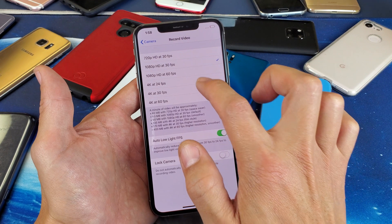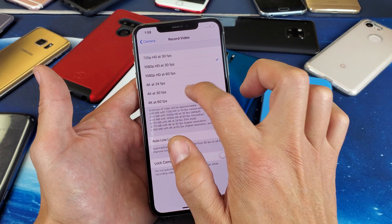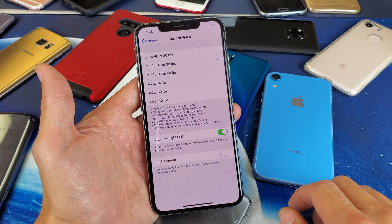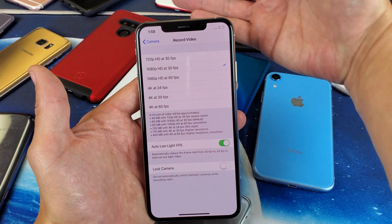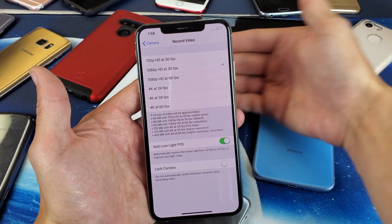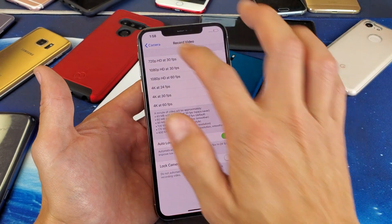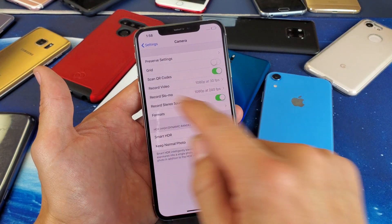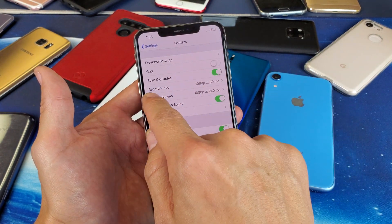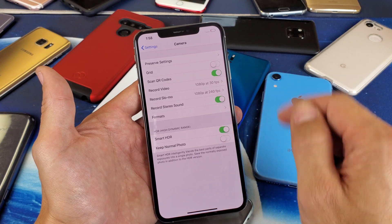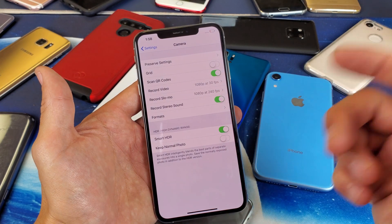So you can go ahead and change it to whatever you want. I'll keep mine at 1080p at 30 frames per second. This is for the back or rear camera, not the selfie side. That's how you change the video resolution, and once you go back you can see it's set to Record Video at 1080p at 30 frames per second.